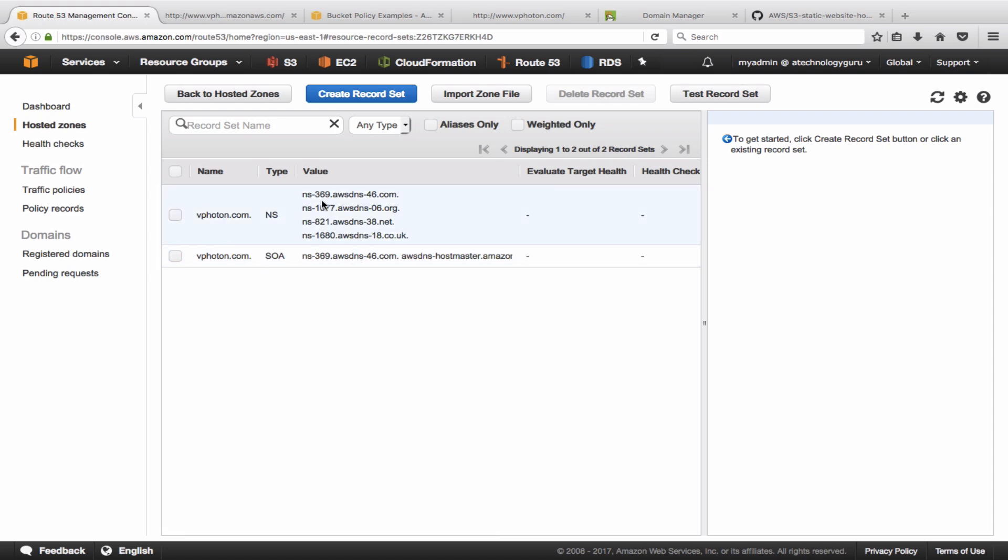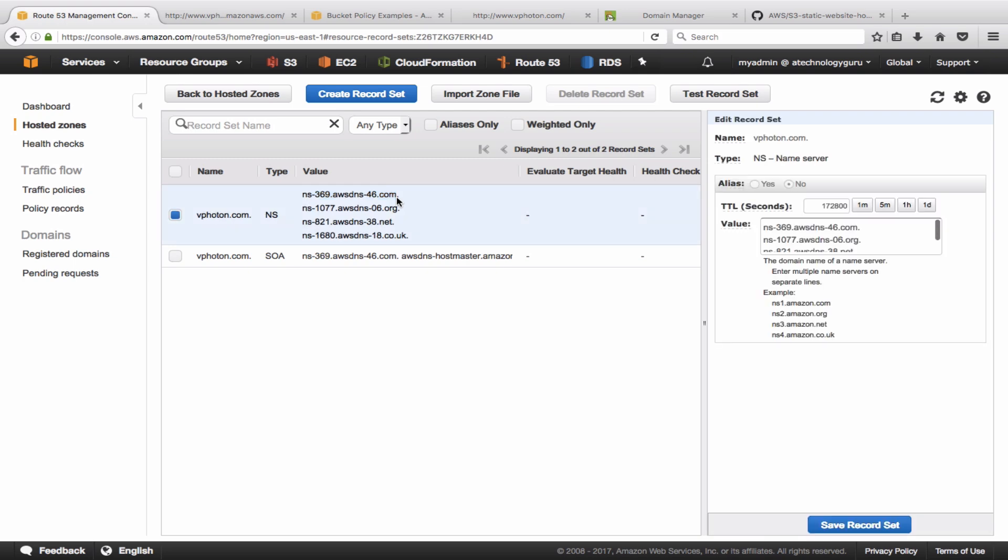So what we need to do is now take these name servers and update within GoDaddy.com to tell what are the authoritative name servers now. So I'm just going to take this here. All right, it doesn't let me copy from there, so try it from here.